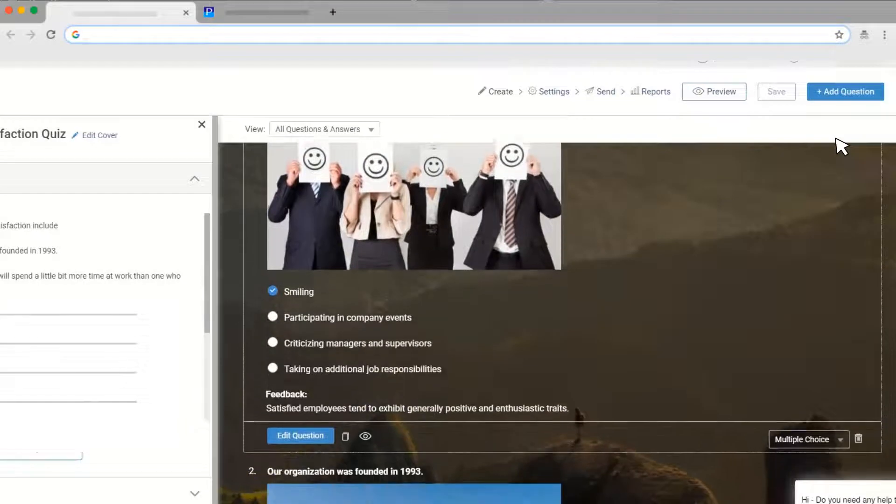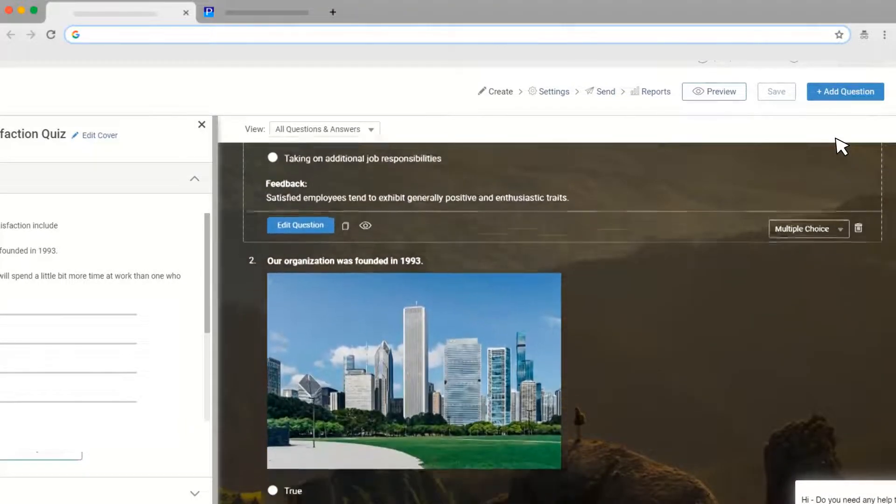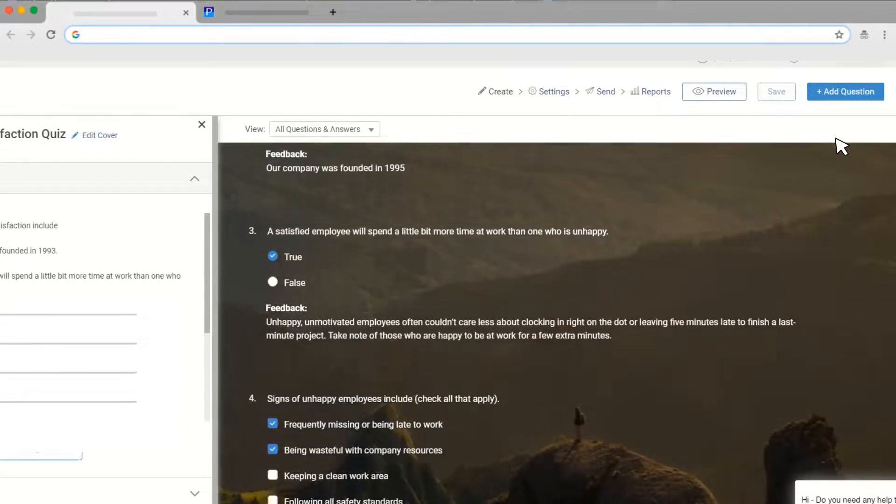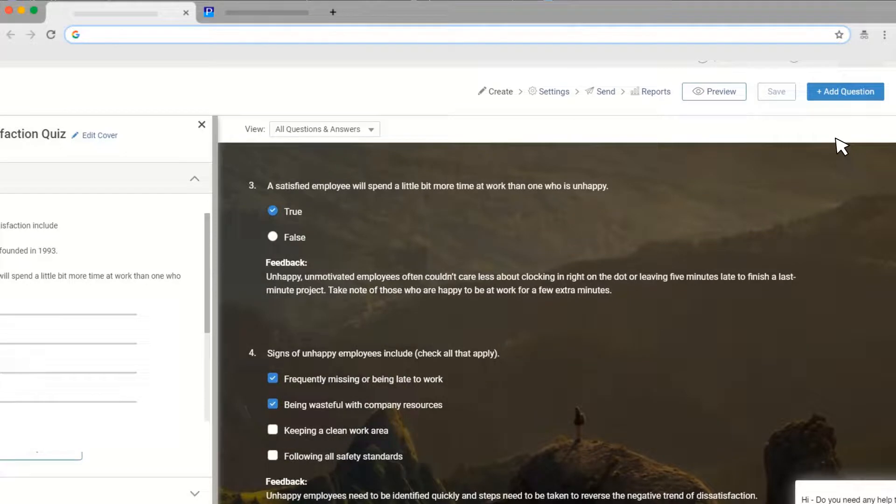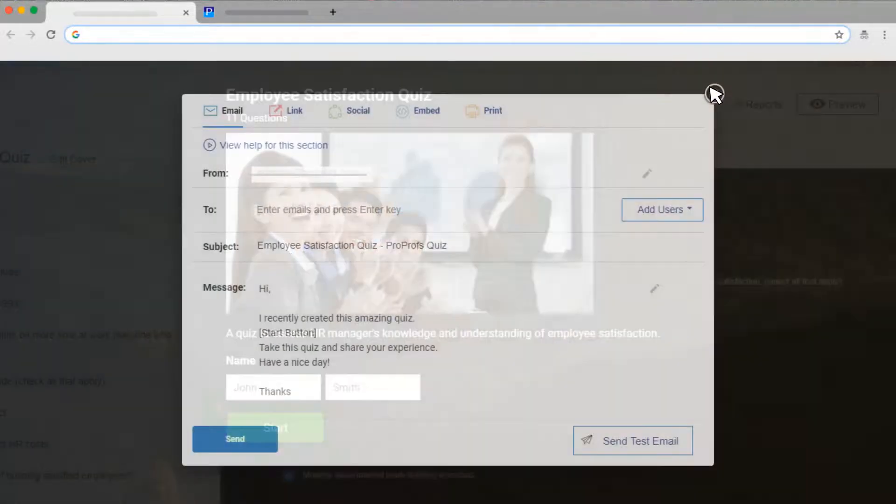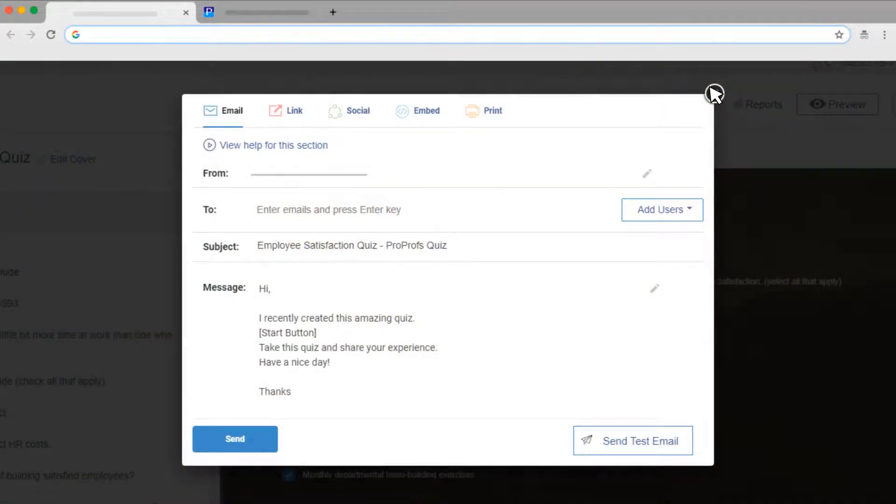Repeat the steps until you get the desired number of questions for your quiz. Once you're done, make sure to preview your quiz and share it with quiz takers.